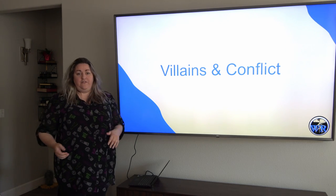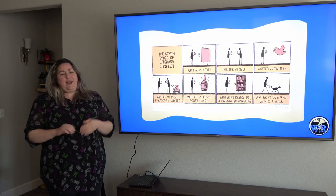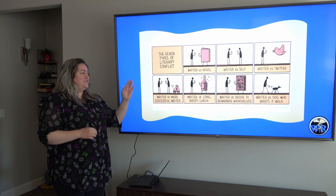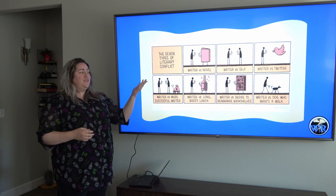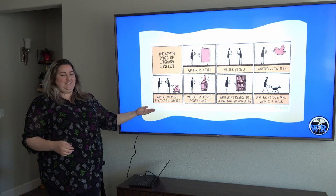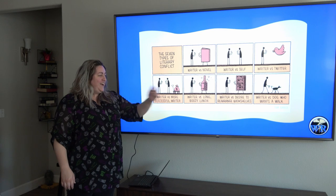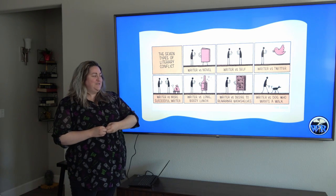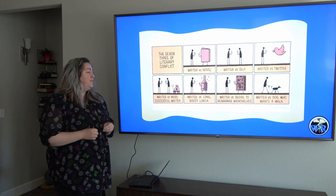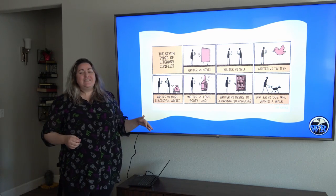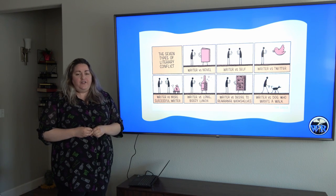Or maybe you don't have a good hero. There are many types of literary conflict. There's the writer versus the novel, the writer versus the writer, writer versus Twitter, writer versus successful writer, writer versus long boozy lunch, writer versus the desire to rearrange the bookshelves, and the writer versus the dog who wants a walk. Obviously, these aren't the actual conflicts in a story. These are the conflicts an author faces every day.